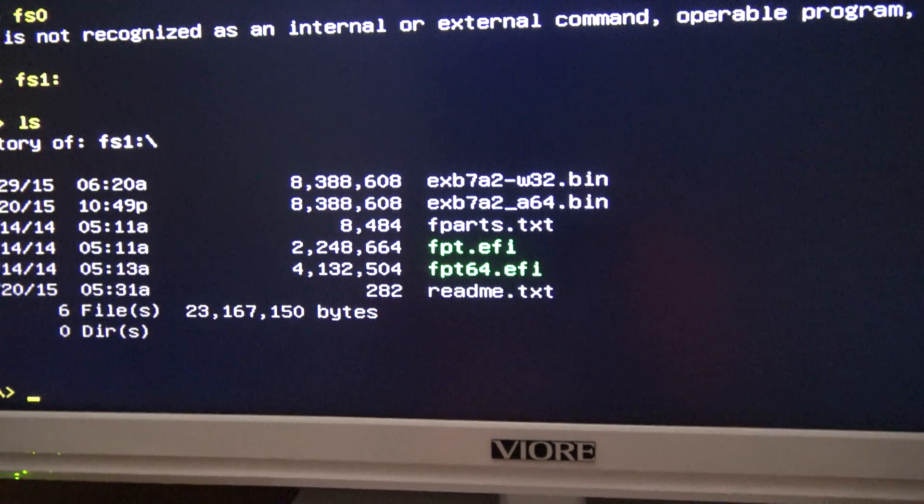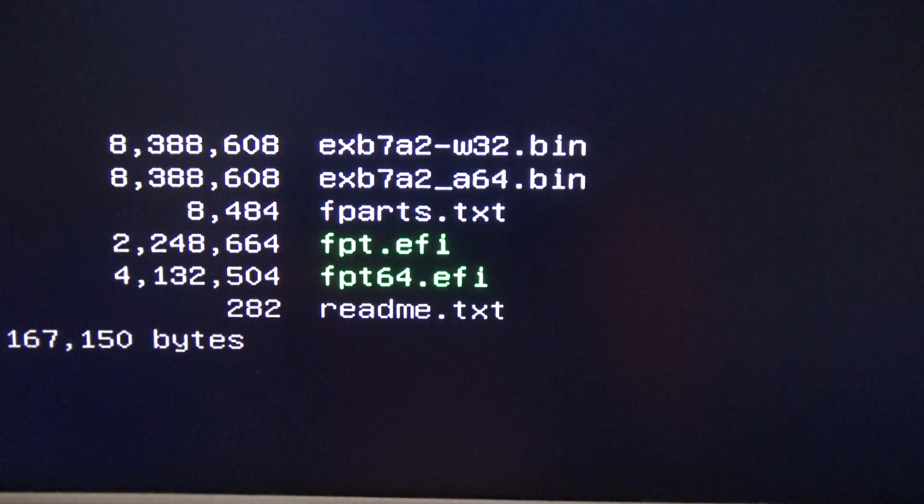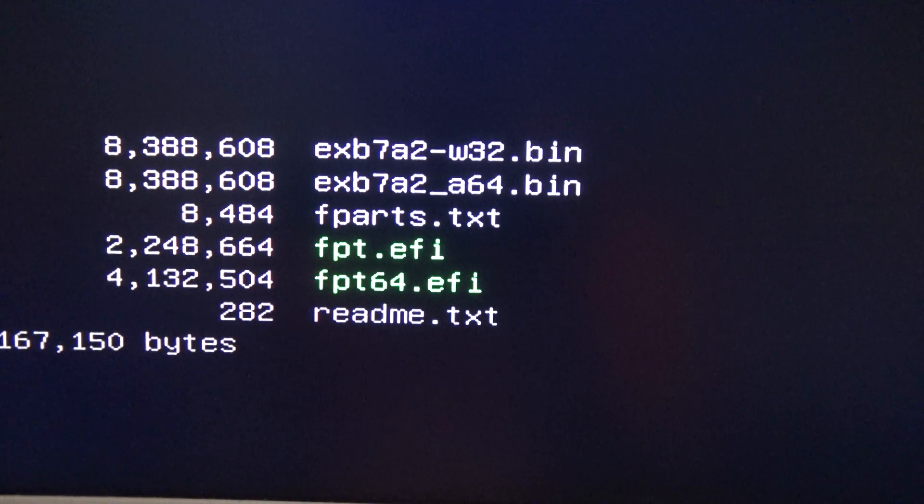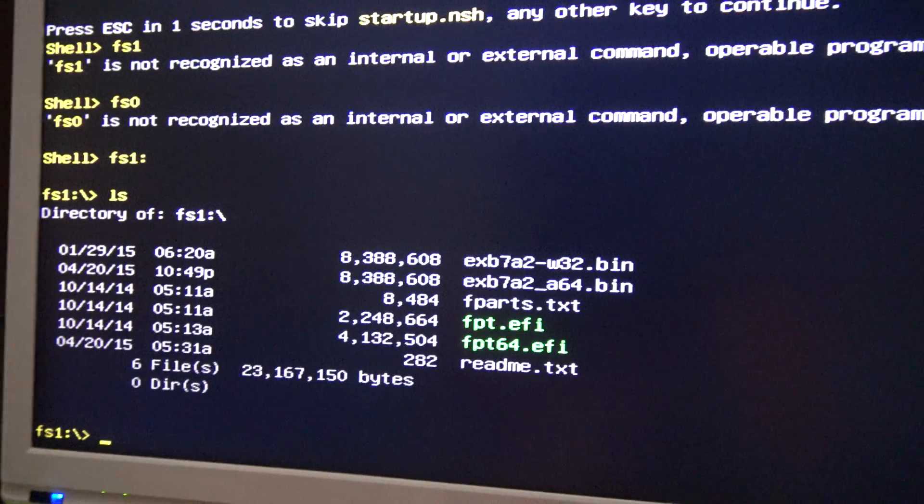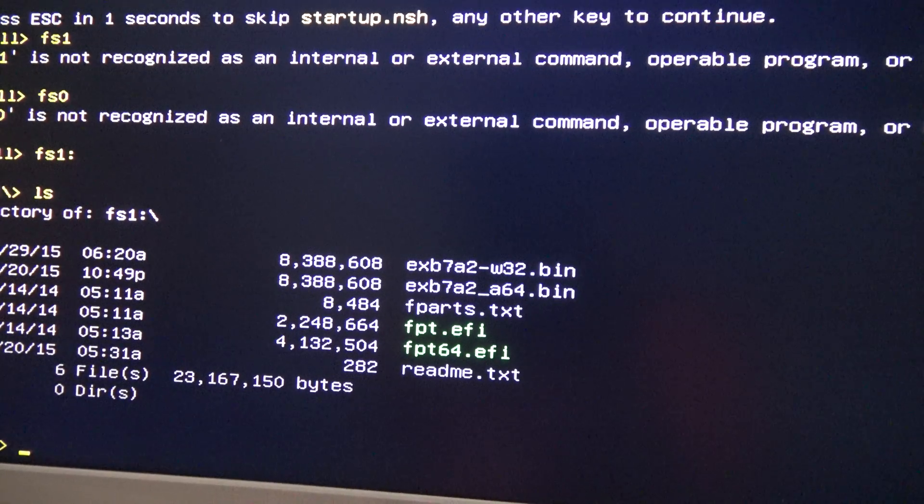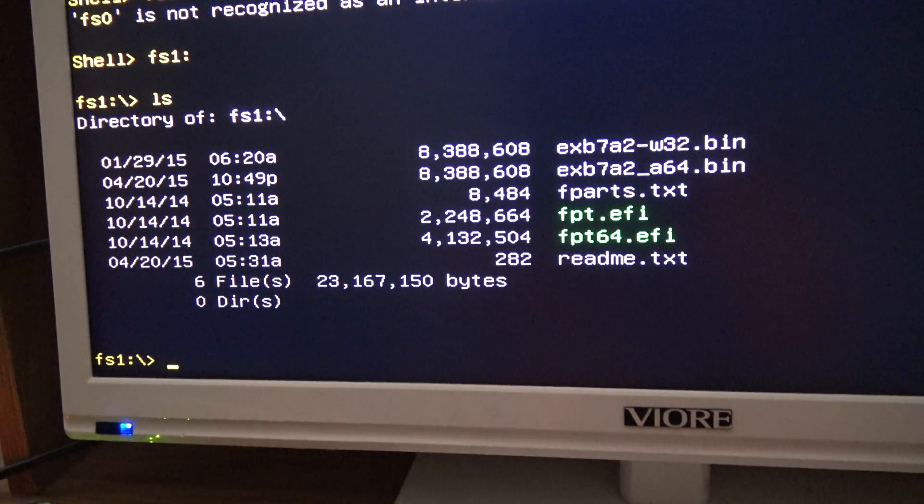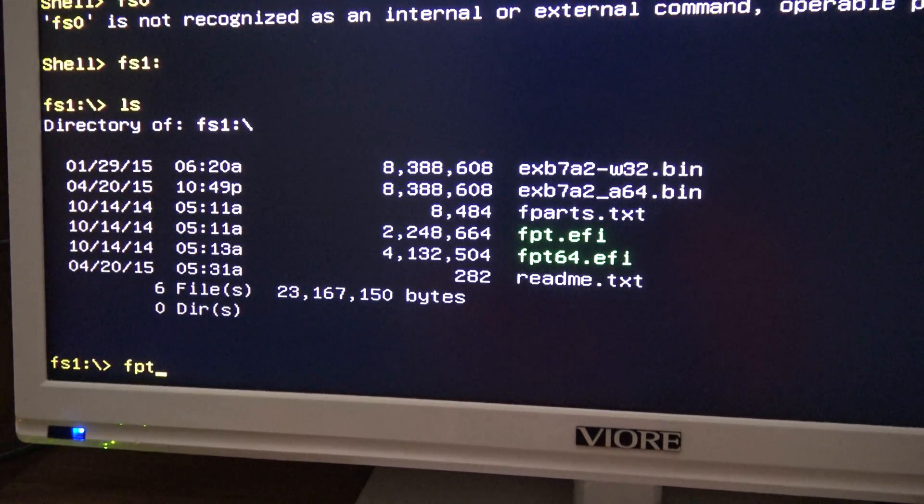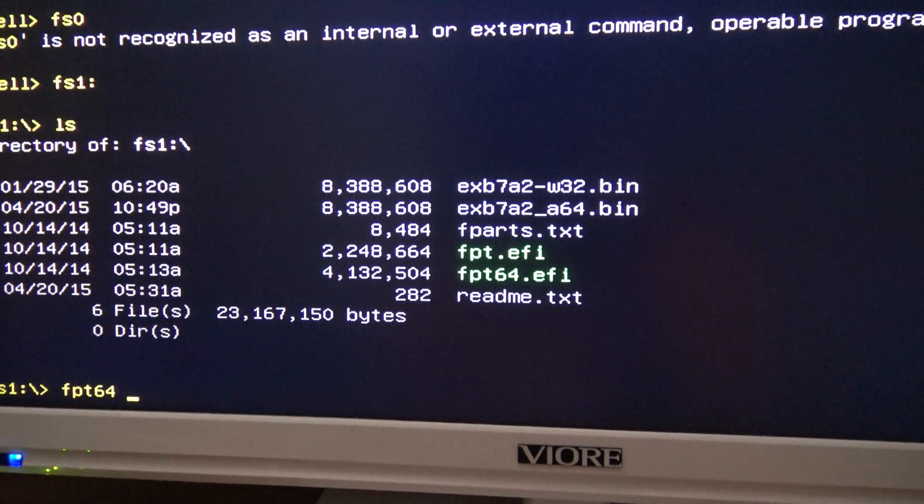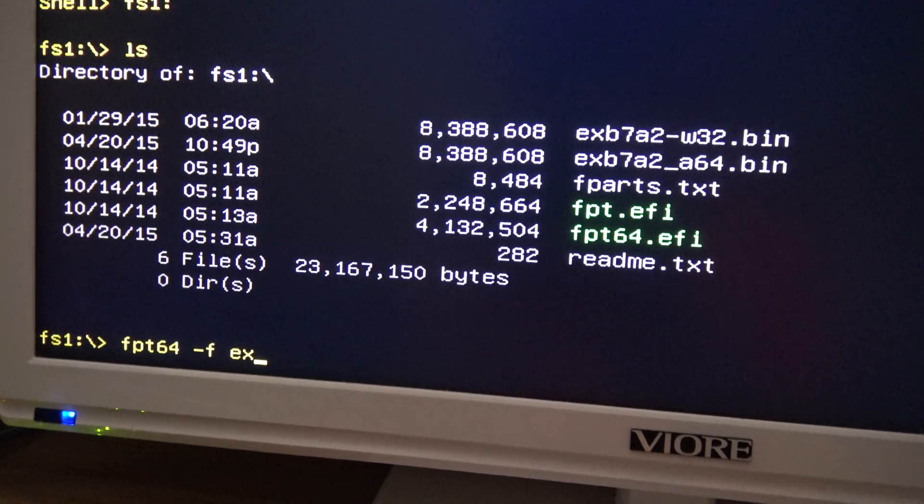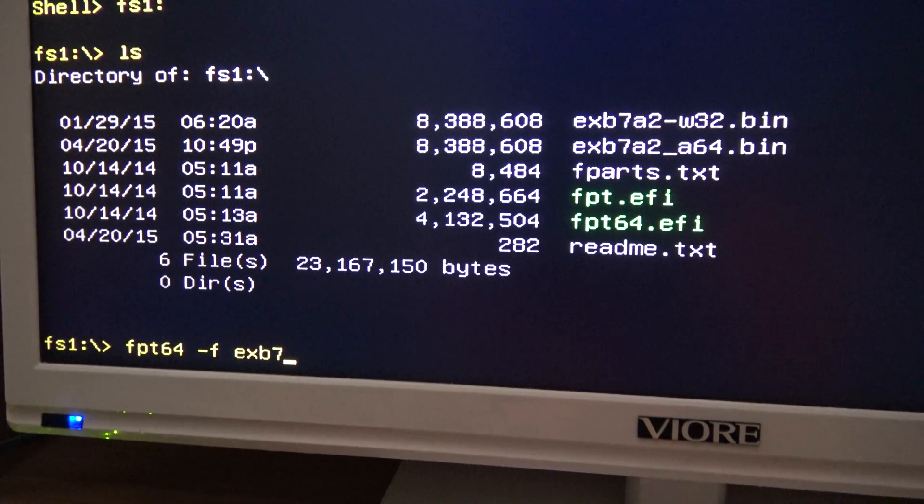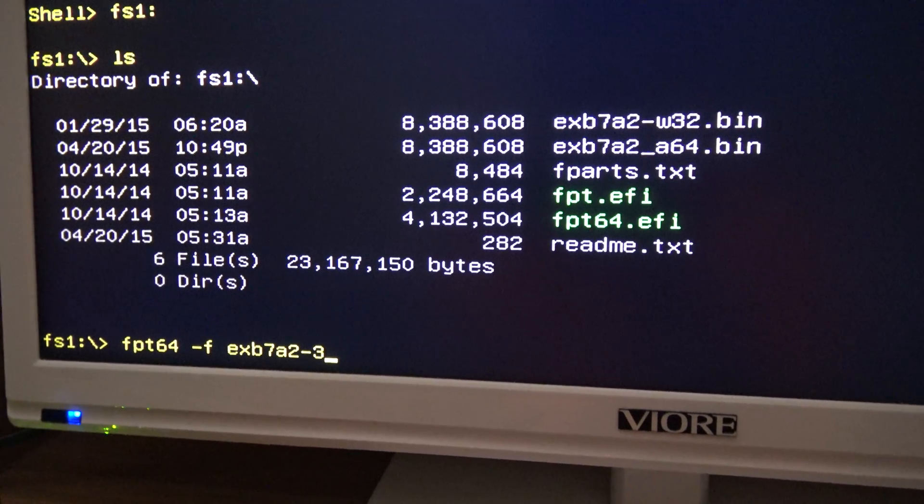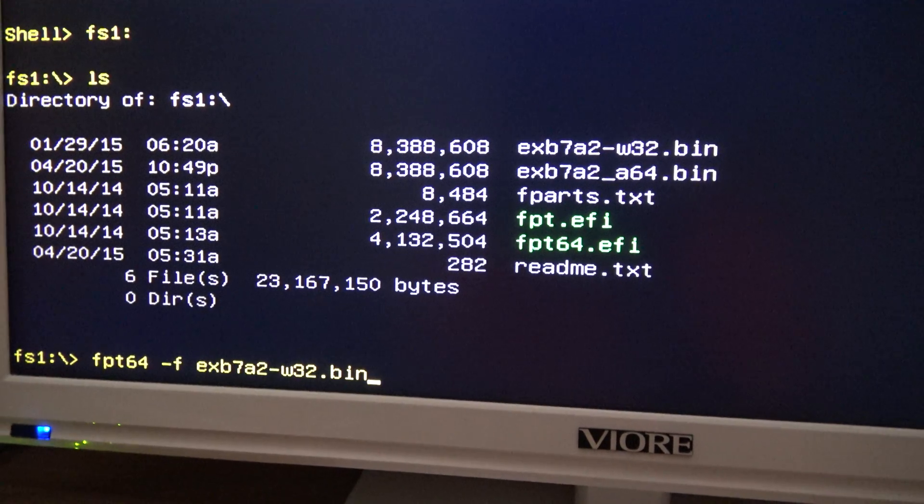So I am going to flash the file that says exb7a2w32.bin because that is the file to install Windows. So the command to flash that is fpt64.f exb7a2w32.bin.